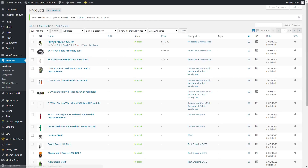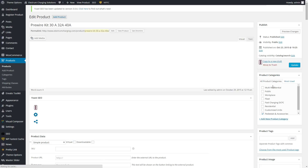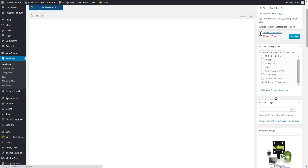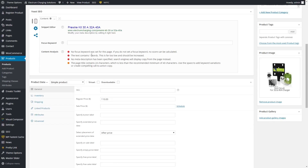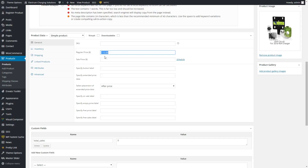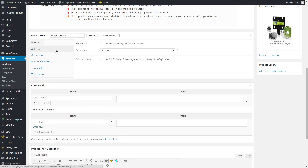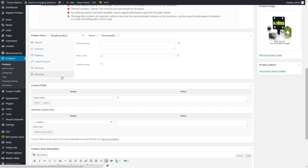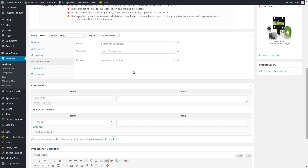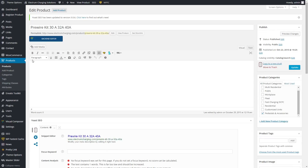Let's say you wanted to change the price of this pre-wire kit — you can simply click on the words or click Edit. Once you're inside, you can select the product category on the right, so whatever you check off it will show up under that category. You can then scroll down and set the regular price, a sale price, and there are various things like inventory and shipping information like weight. As is, you just have basic products for sale right now.